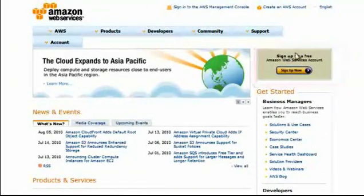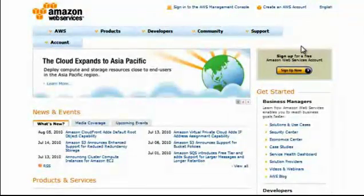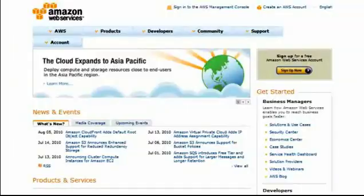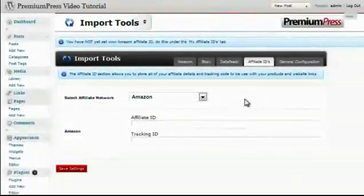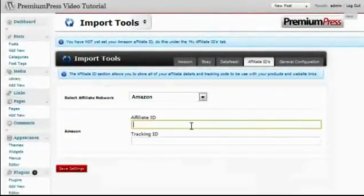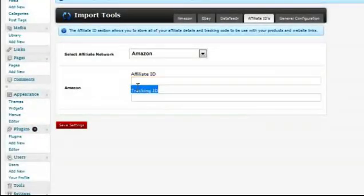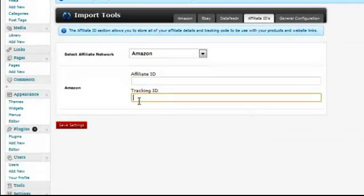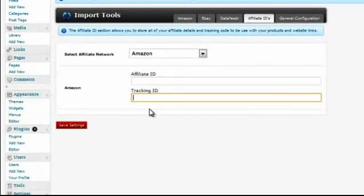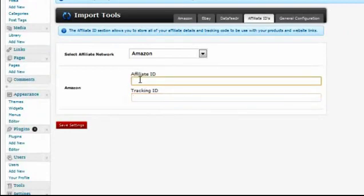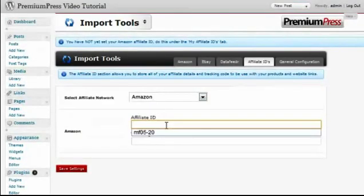Once you have created your account, you will be given an affiliate ID that you simply enter into the admin area of ShopperPress. The tracking ID is not required for Amazon. The tracking ID is only for use with third-party tracking tools, so you only need to enter your Amazon Affiliate ID in this box.